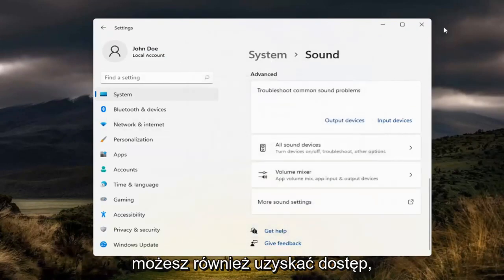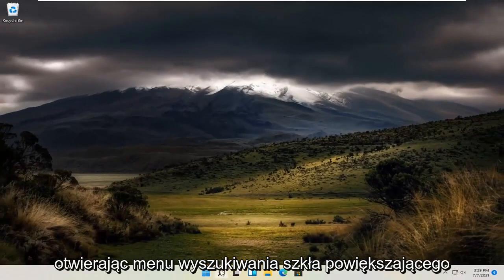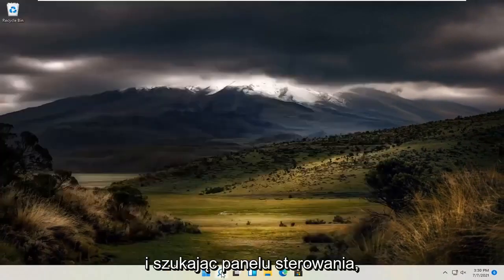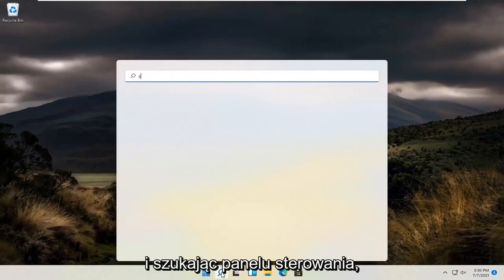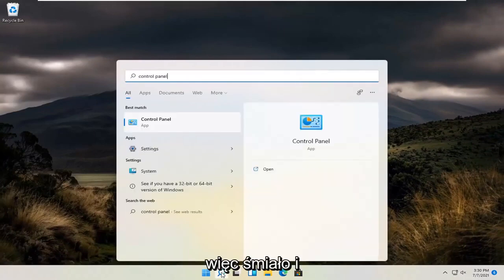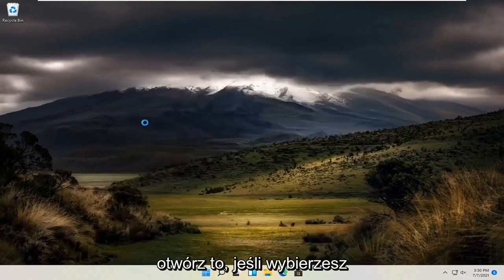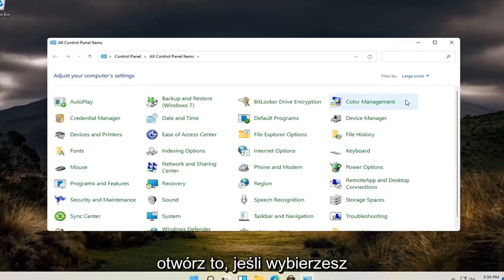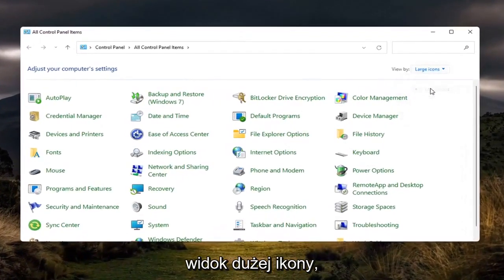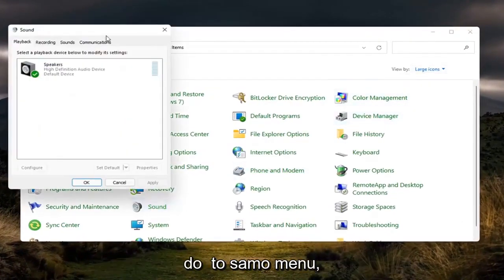You can access that as well by opening up the magnifying glass search menu and searching for Control Panel. It should be the best match. Open that up, select the large icon view, and then select Sound. You will go to the same menu.